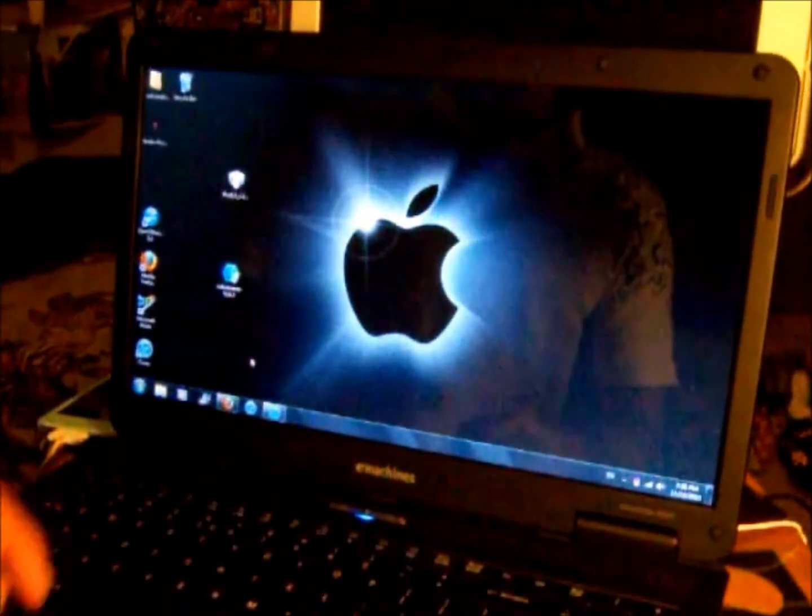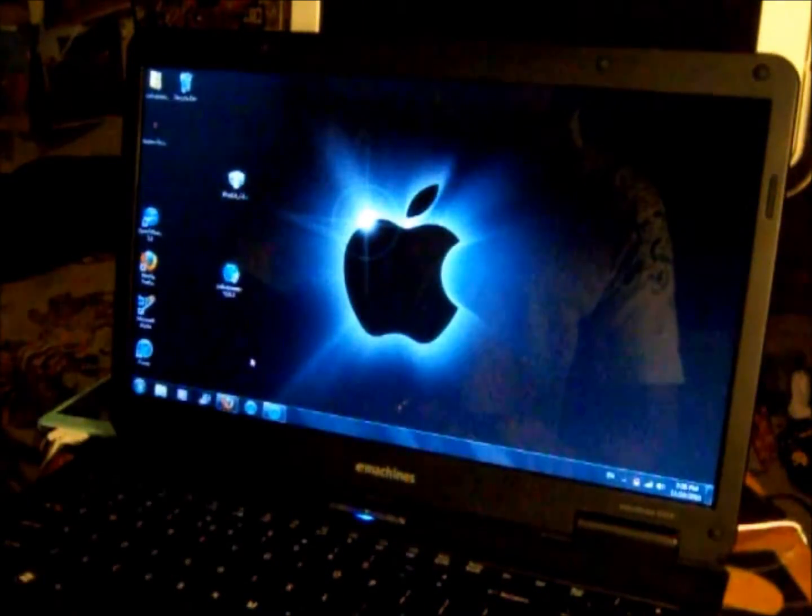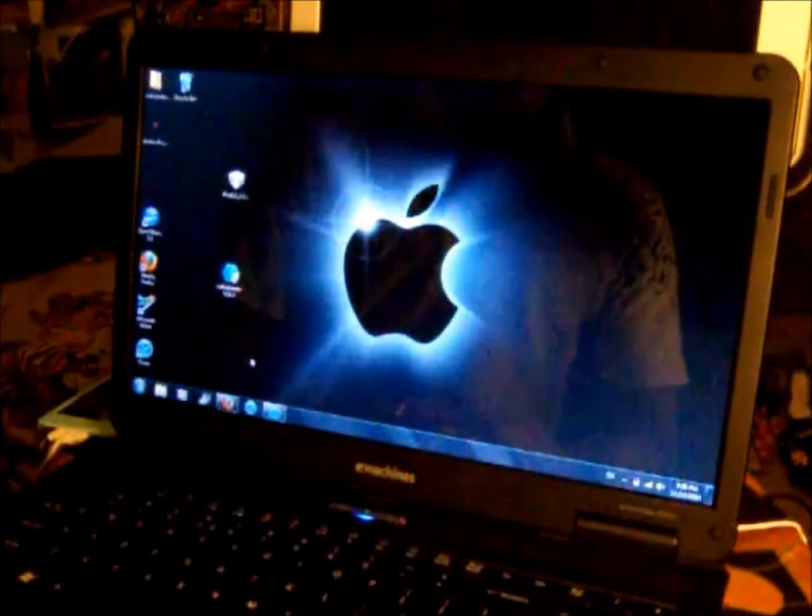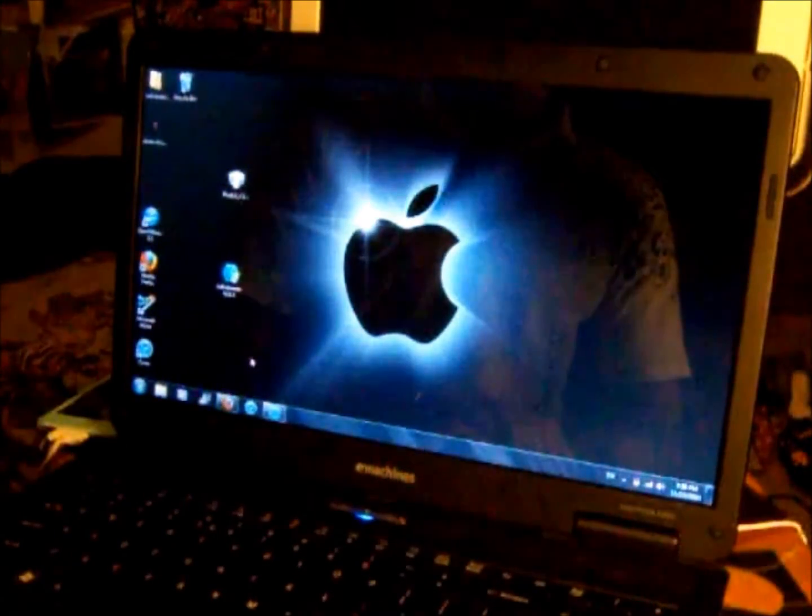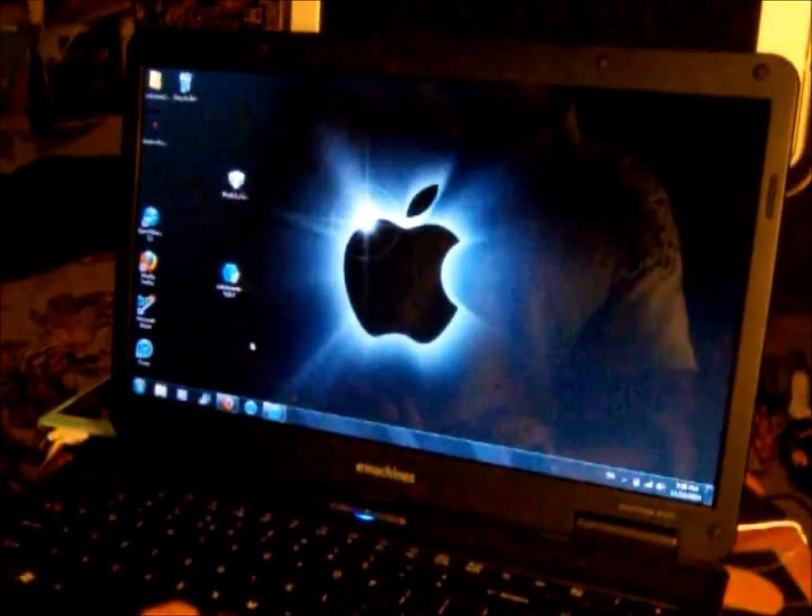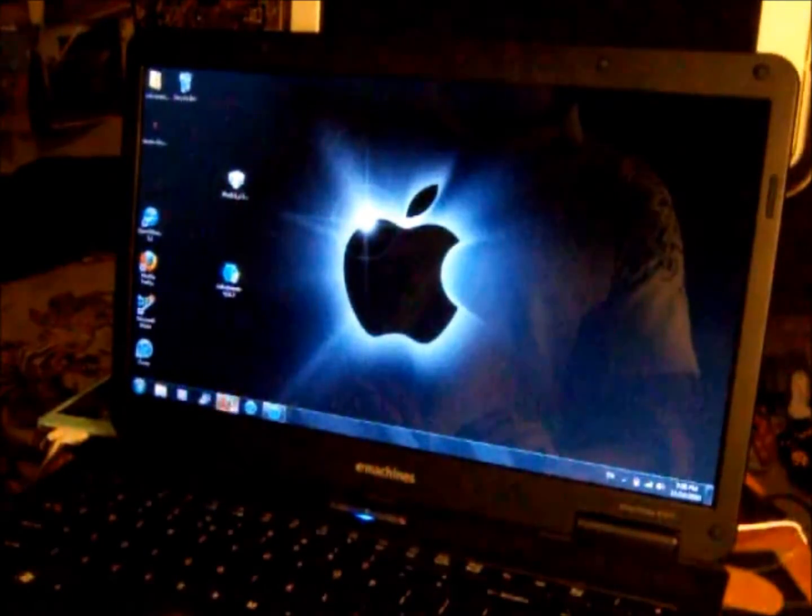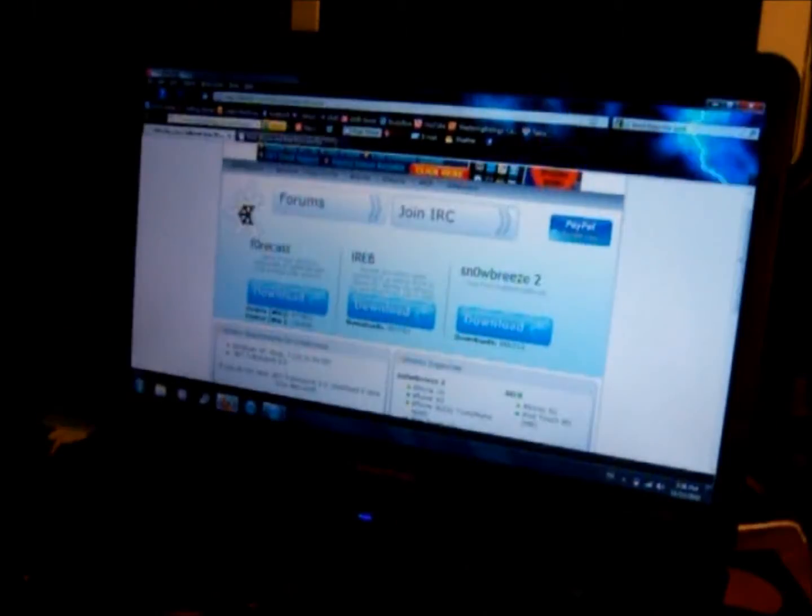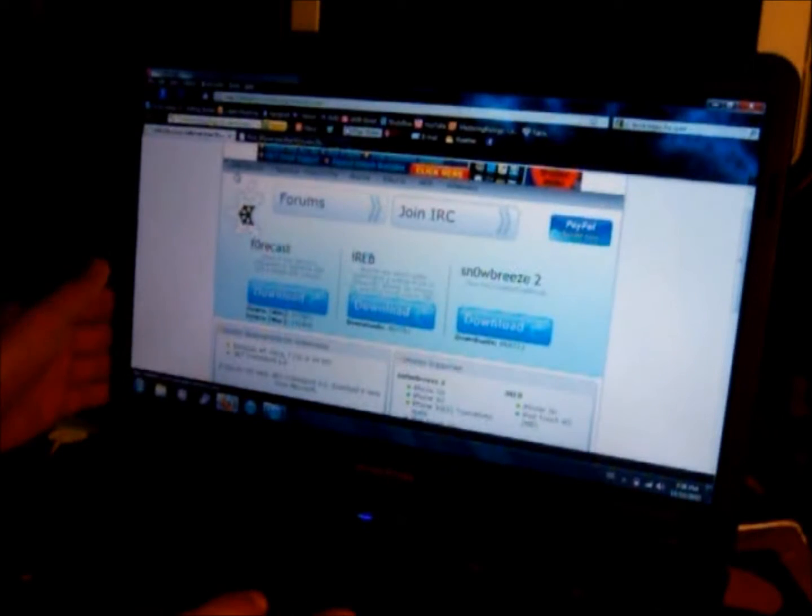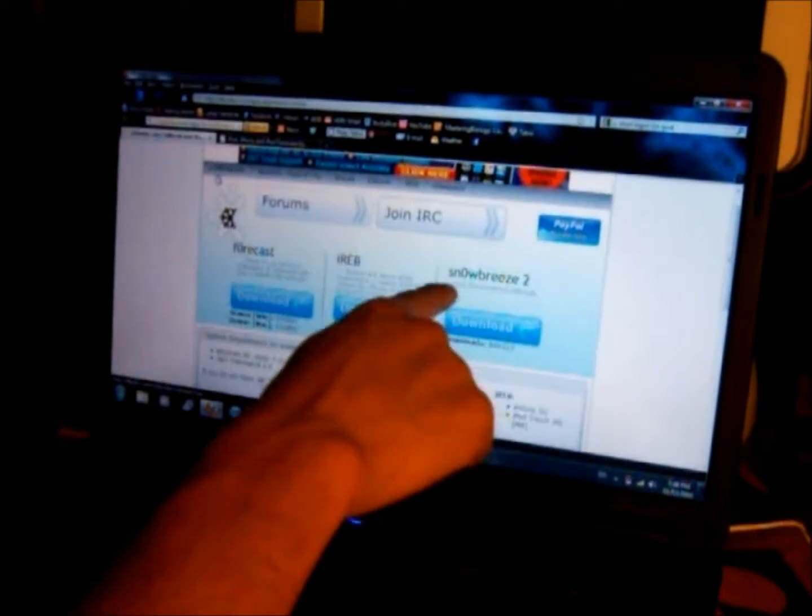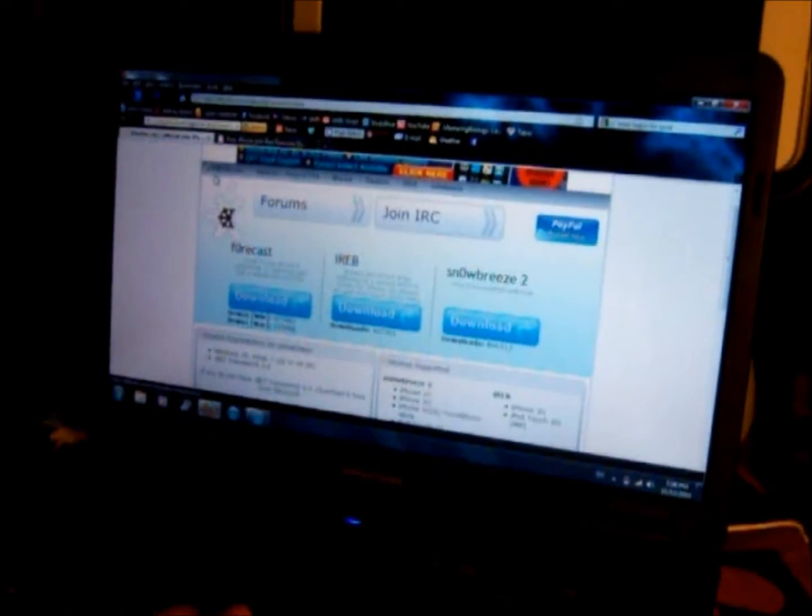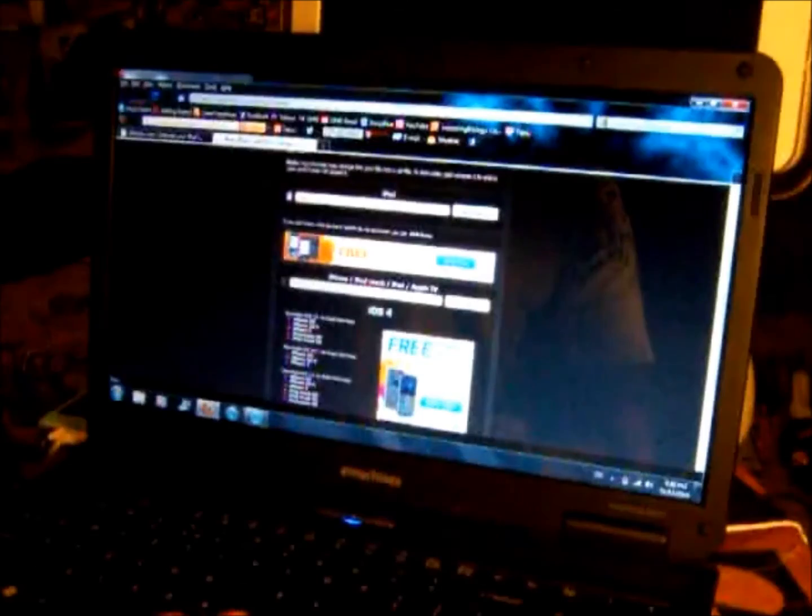I'll post the link in the description and you want to download your restore firmware for your iPod, version 4.1. The Sno0wBreeze site would look something like this. You want to go into Sno0wBreeze 2 and download that.